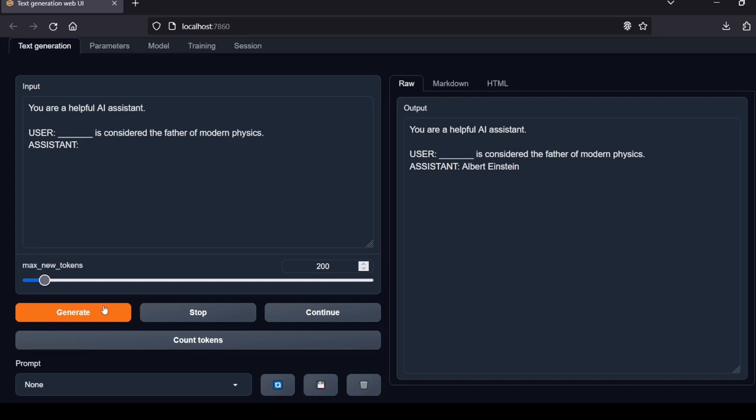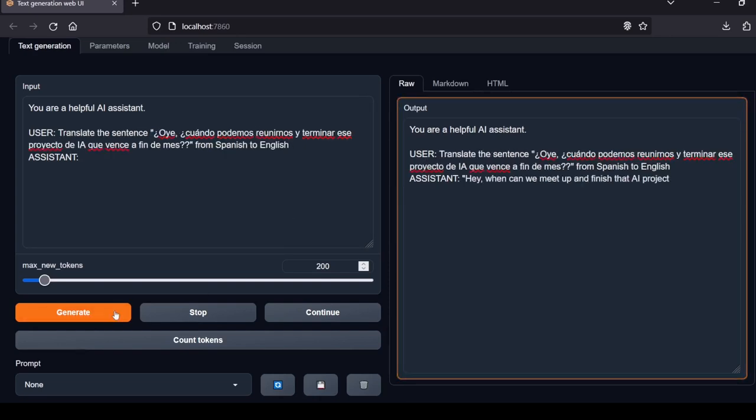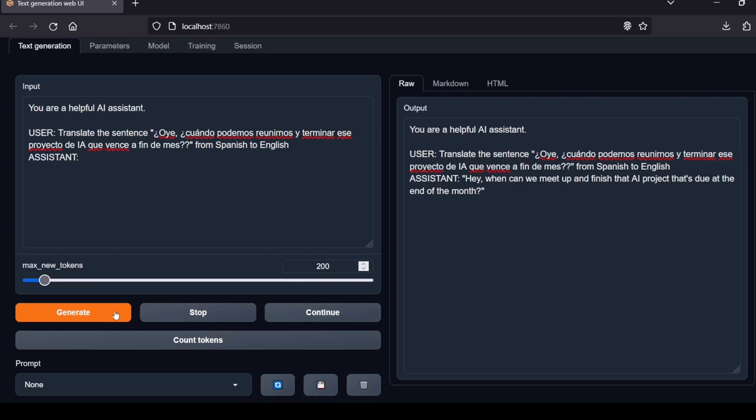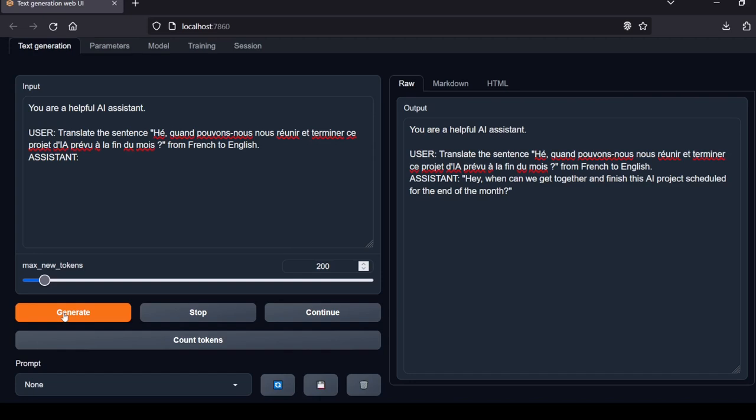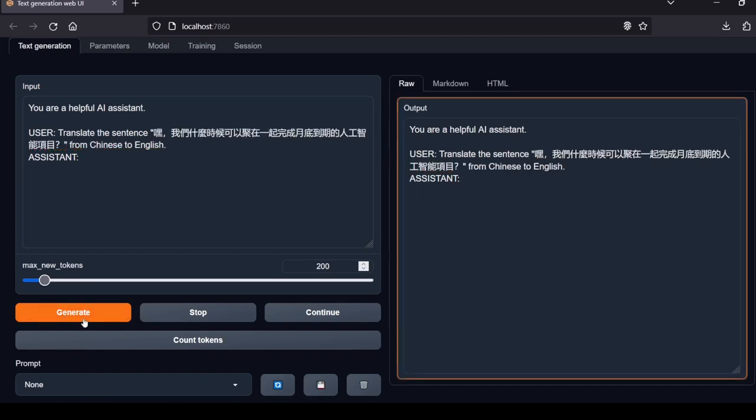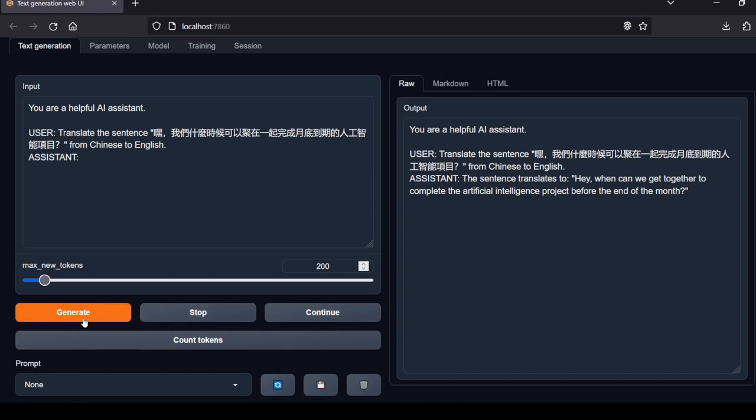Next question: Translate the sentence from Spanish to English. Model's response: Hey, when can we meet up and finish that AI project that's due at the end of the month? Excellent translation. Local Lab rating: pass. Next question: Translate the sentence from French to English. Again, perfect translation. Local Lab rating: pass. Next question: Translate the sentence from Chinese to English. Excellent Chinese to English translation retaining the original meaning. Local Lab rating: pass.